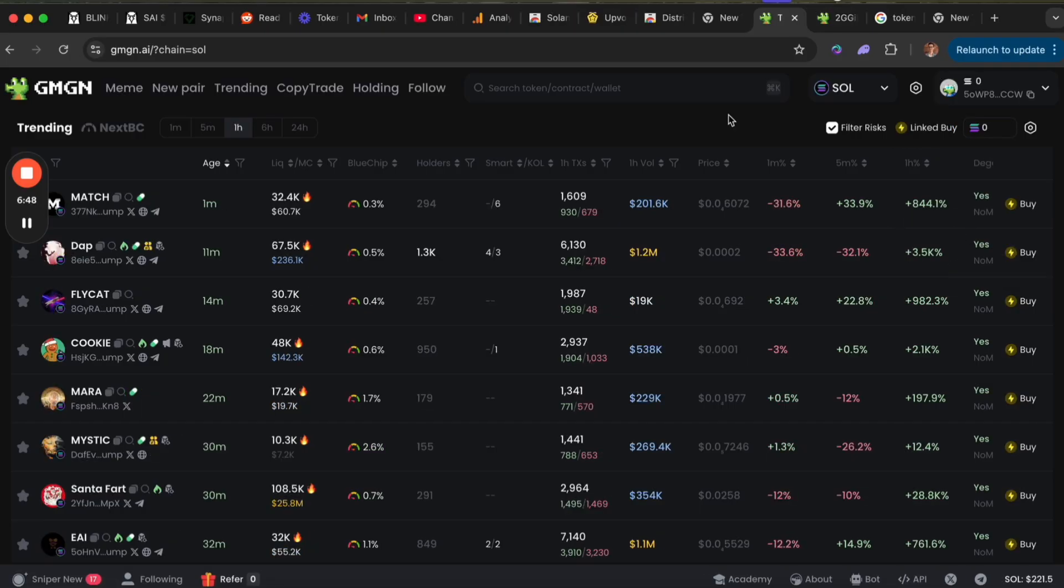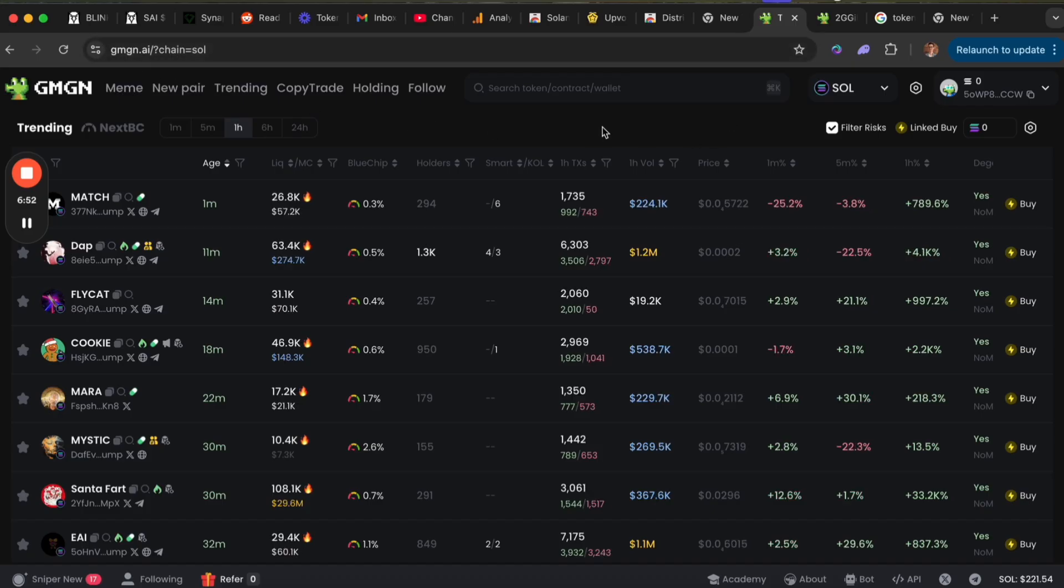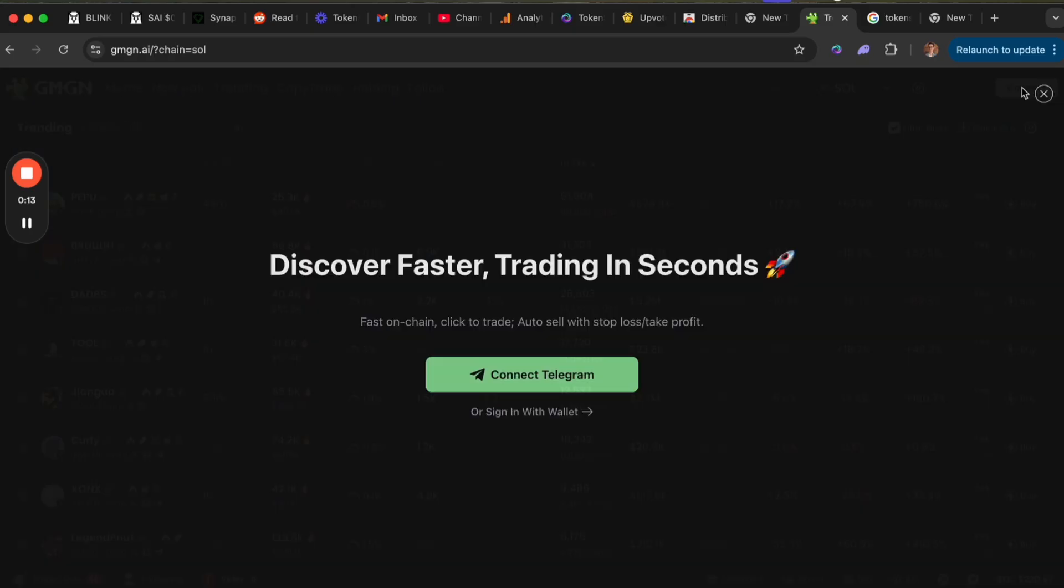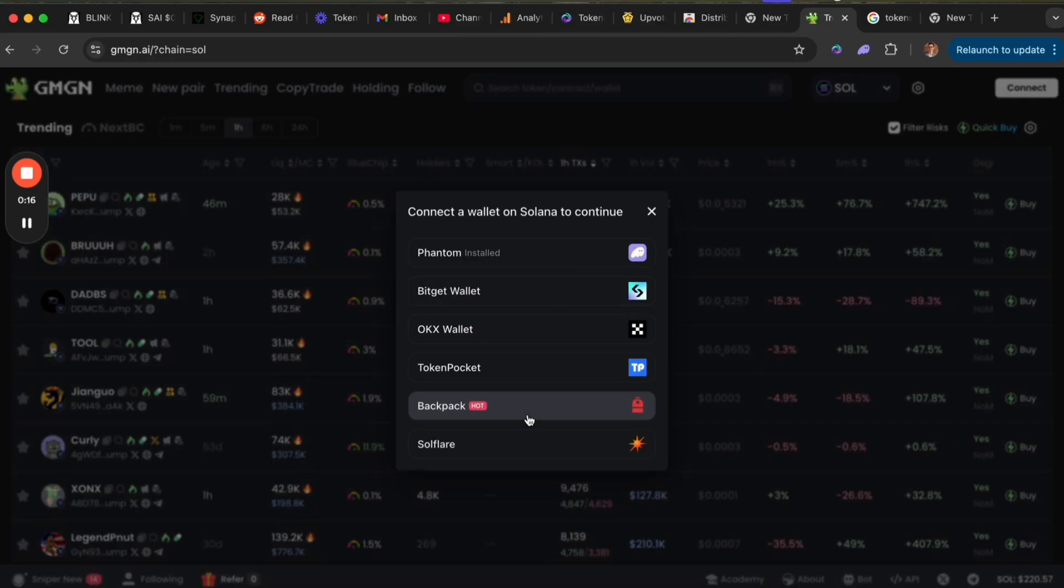Go ahead and click the link in the description of this video and it will take you right to GMGN to get started. First, you're going to click the connect button in the top right and select to sign in with your wallet.